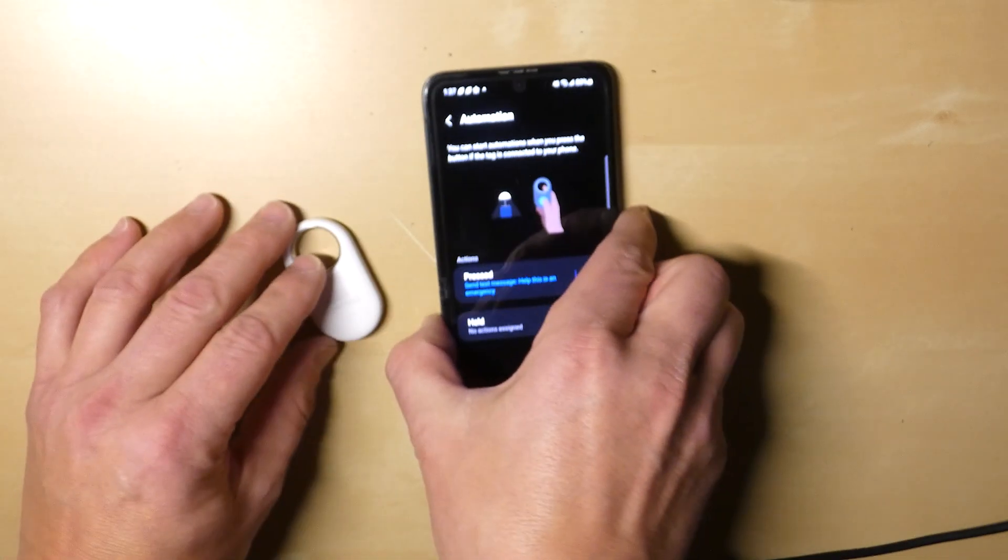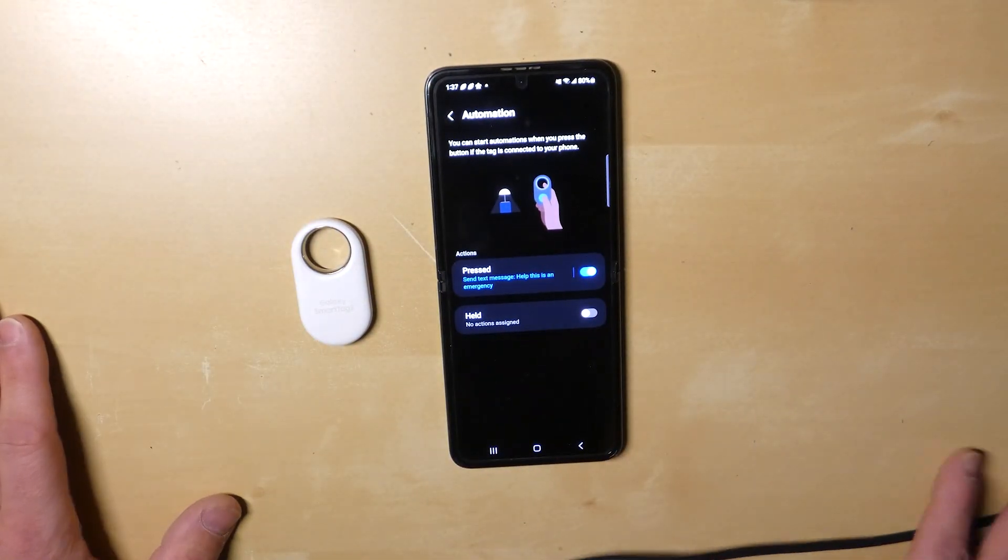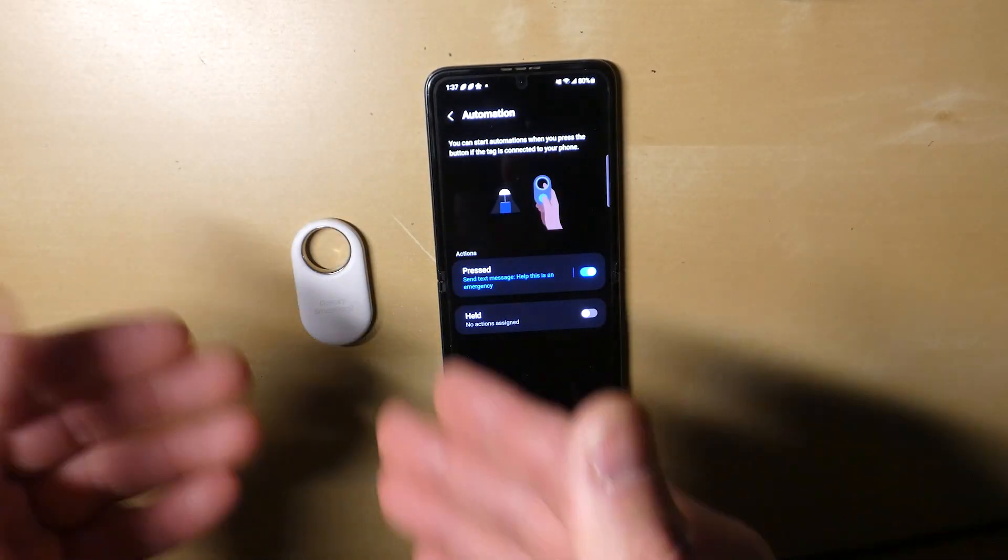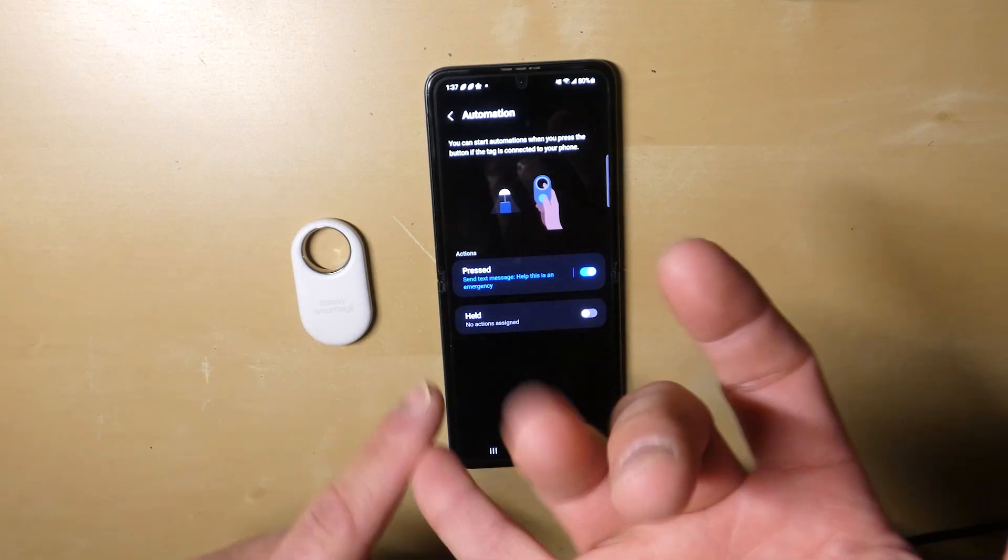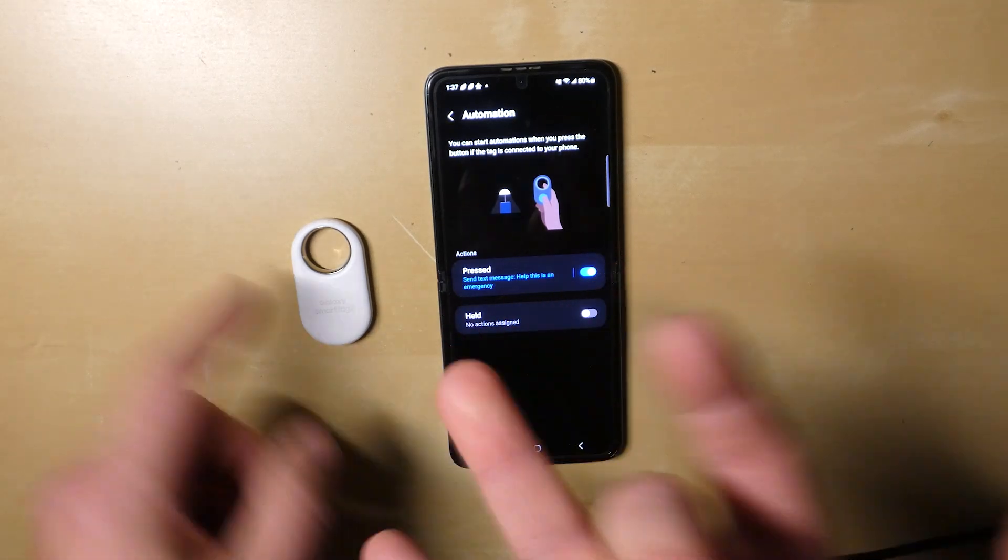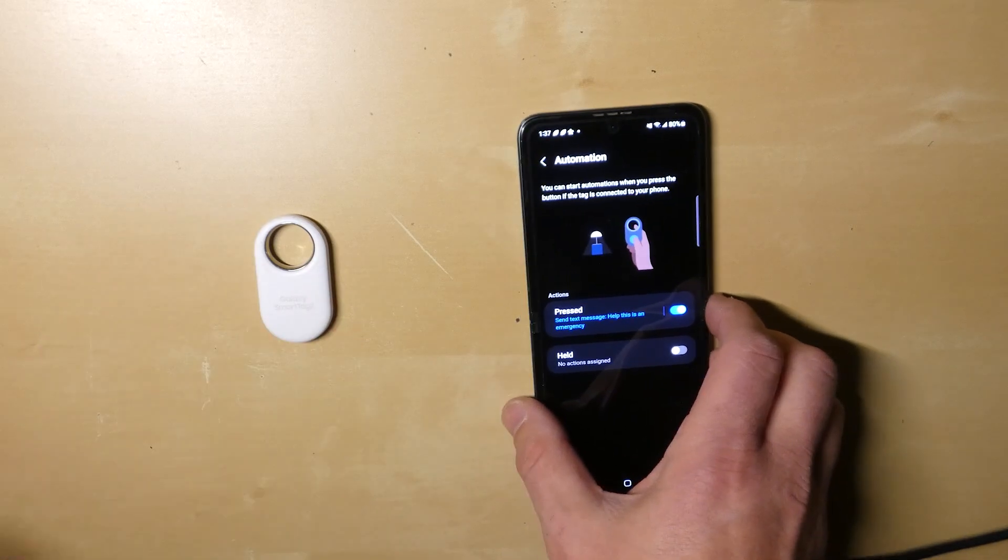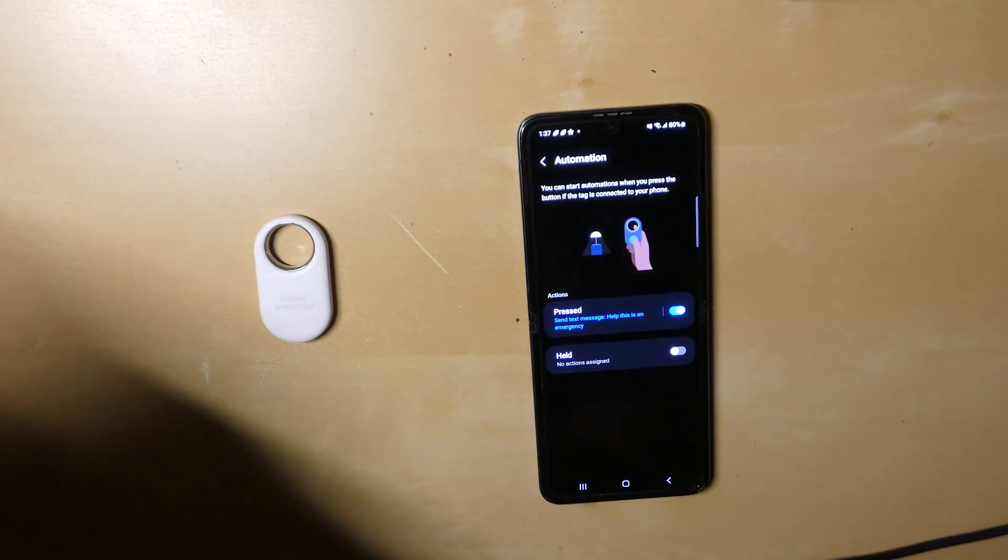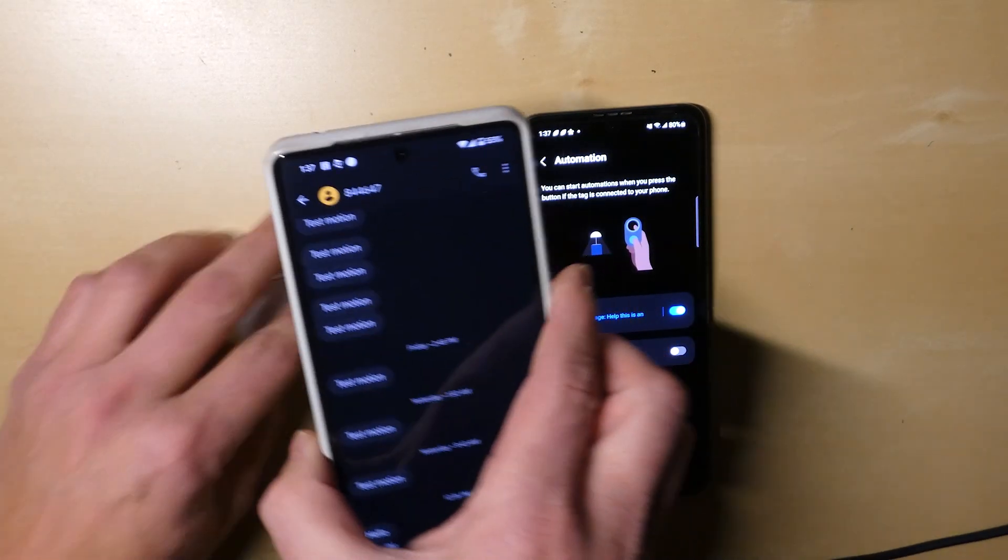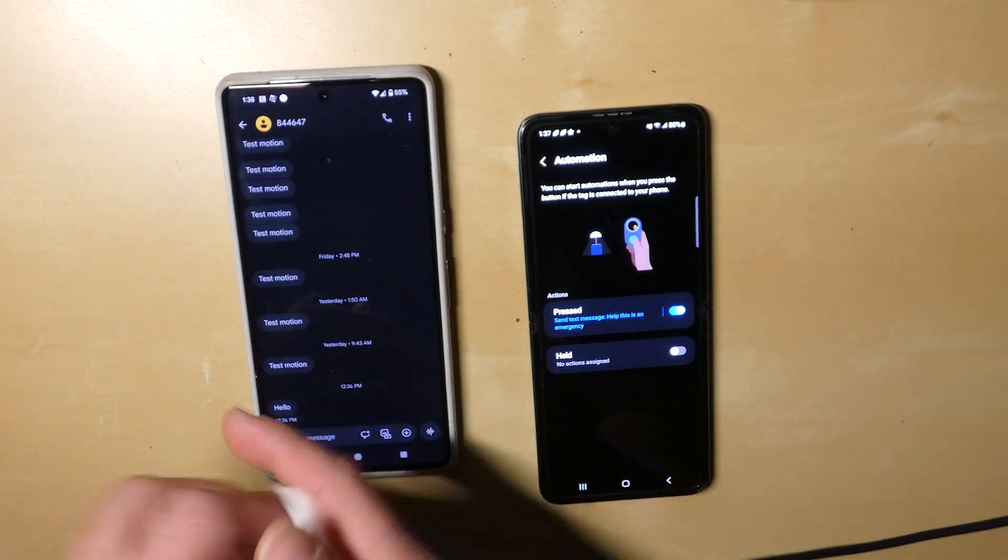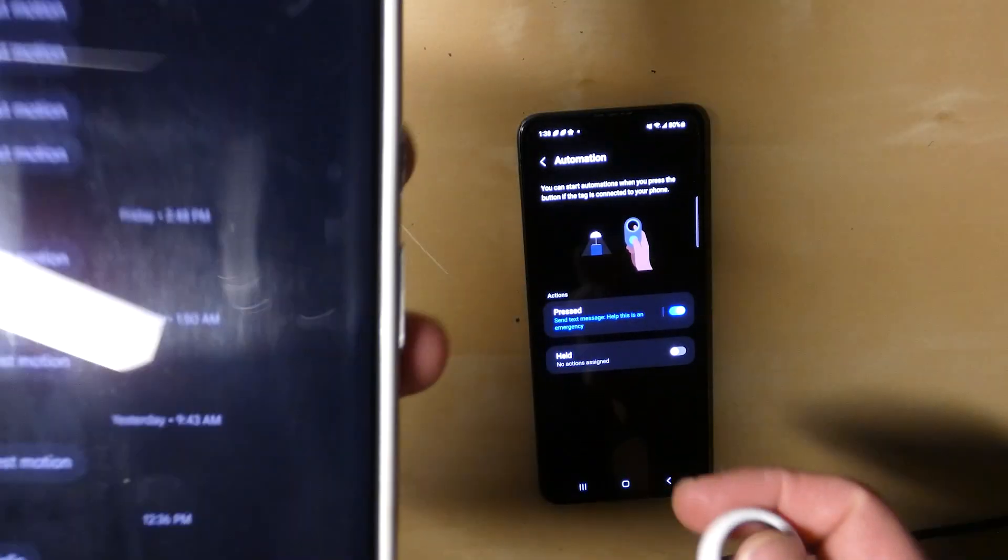This isn't going to work if your phone isn't nearby, because the tag itself does not have Wi-Fi, it does not have a SIM card, it has no way of connecting to the internet. But let me show you exactly how this works. I'll bring in my phone right here and actually let me bring it up here just so you can get a better look at it.